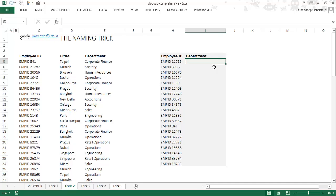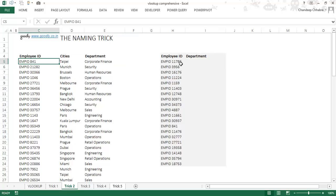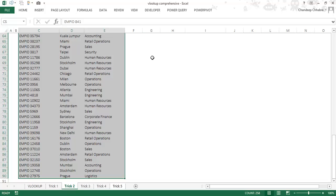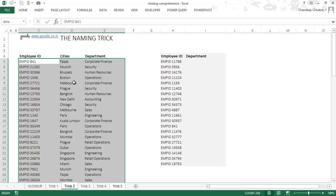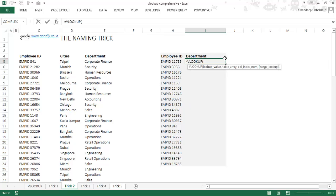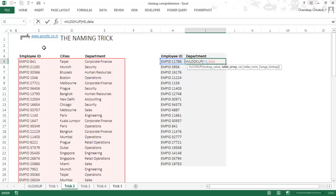I'll name the data I'm trying to look up. I select all of this data, go to the name box, and type 'data' — that's my data. Now this data range is named. I go write a VLOOKUP formula: VLOOKUP, look up the employee ID, look it up where? Since I've named this entire data set as 'data', I can simply type 'data' and it fetches the range automatically.